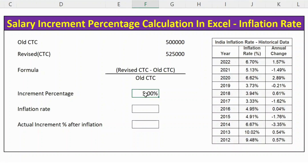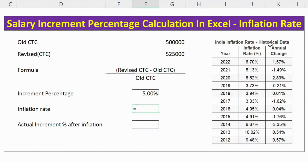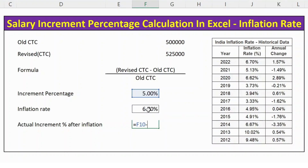To know what the actual increment is, we also need to consider the inflation rate of a country. Here is an example for India — the inflation rate for year 2022 was 6.7 percent. So let's consider this 6.7 percent. Now let's calculate the actual increment percentage after inflation: it is equal to increment percentage minus inflation rate.